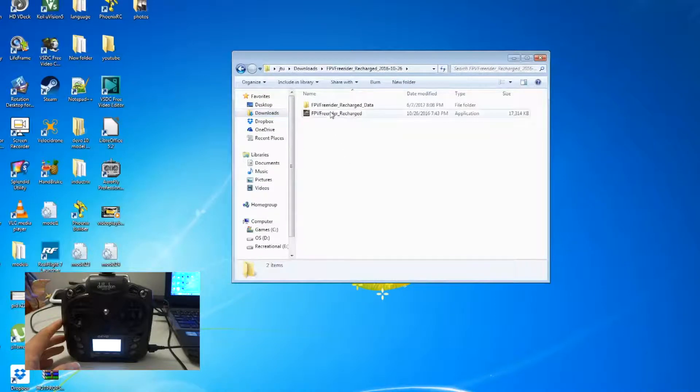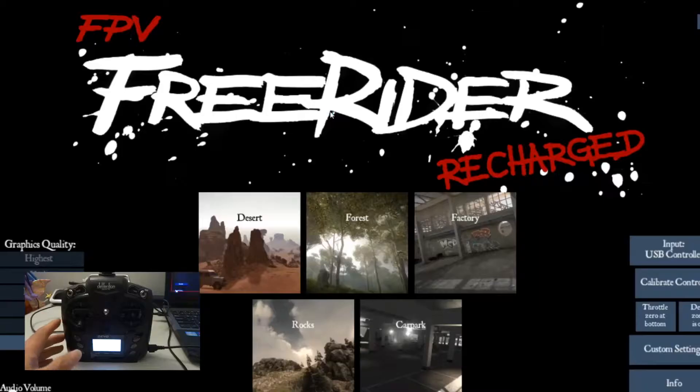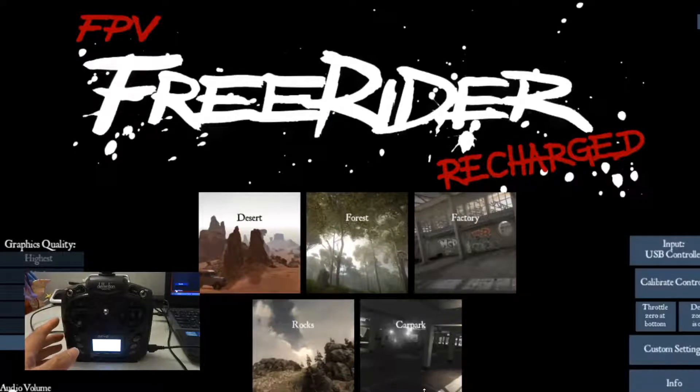Just double click that. So now you can see FPV Freerider.